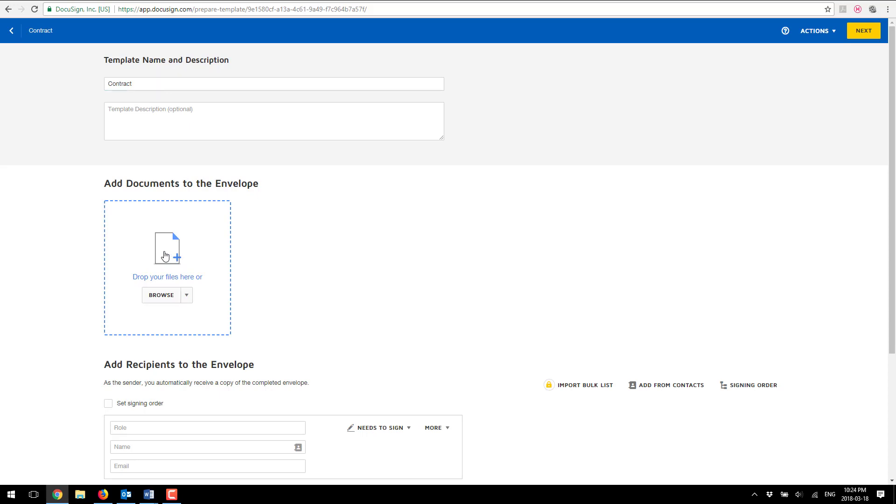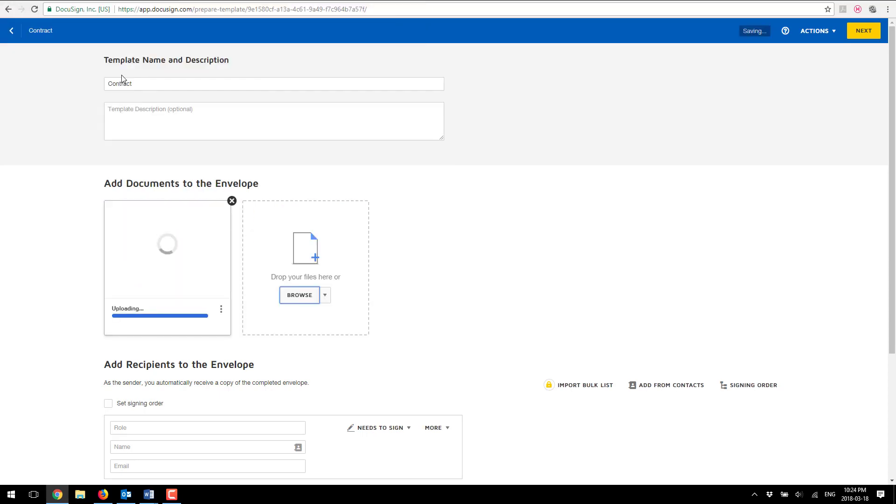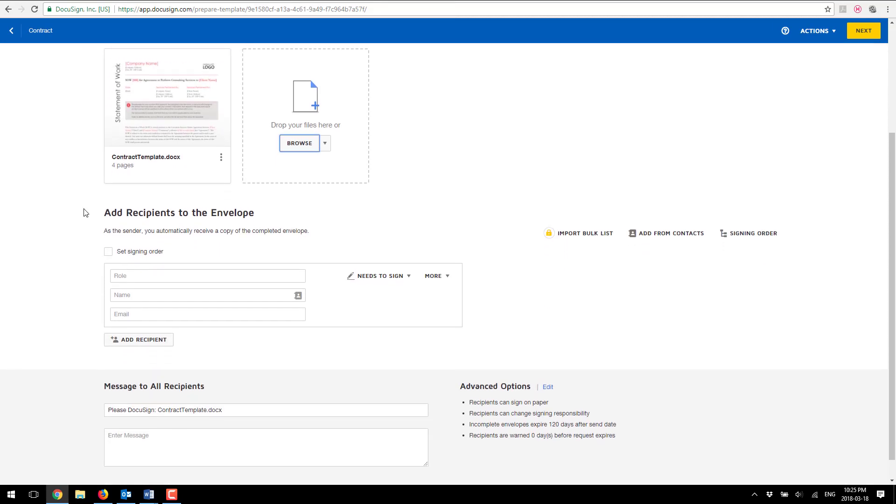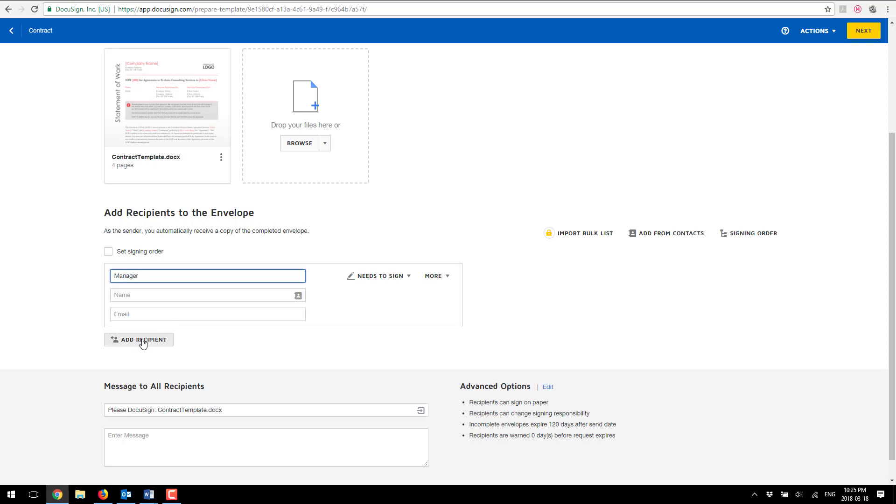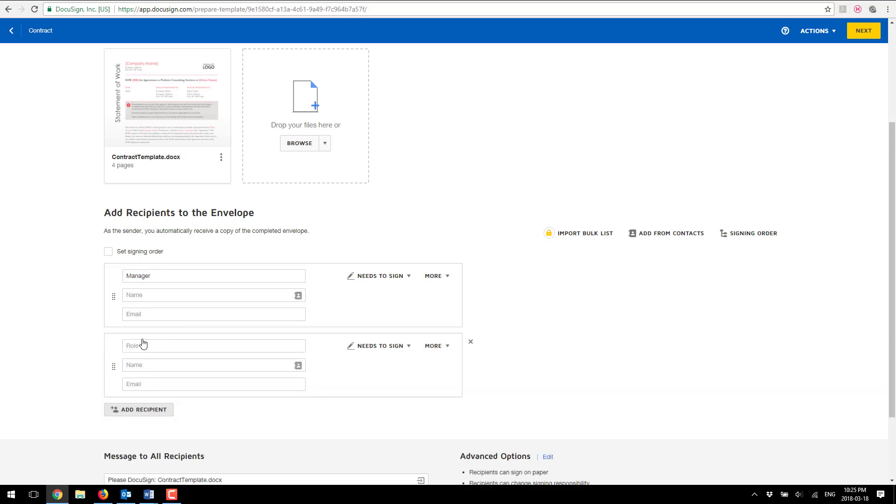I'm going to add a file, the file is going to be my contract template and there's two fields that I want to be automatically pulled from my list into this contract and these fields are my purchasing manager. I'm going to leave the other fields blank and I'm going to add another recipient called vendor.